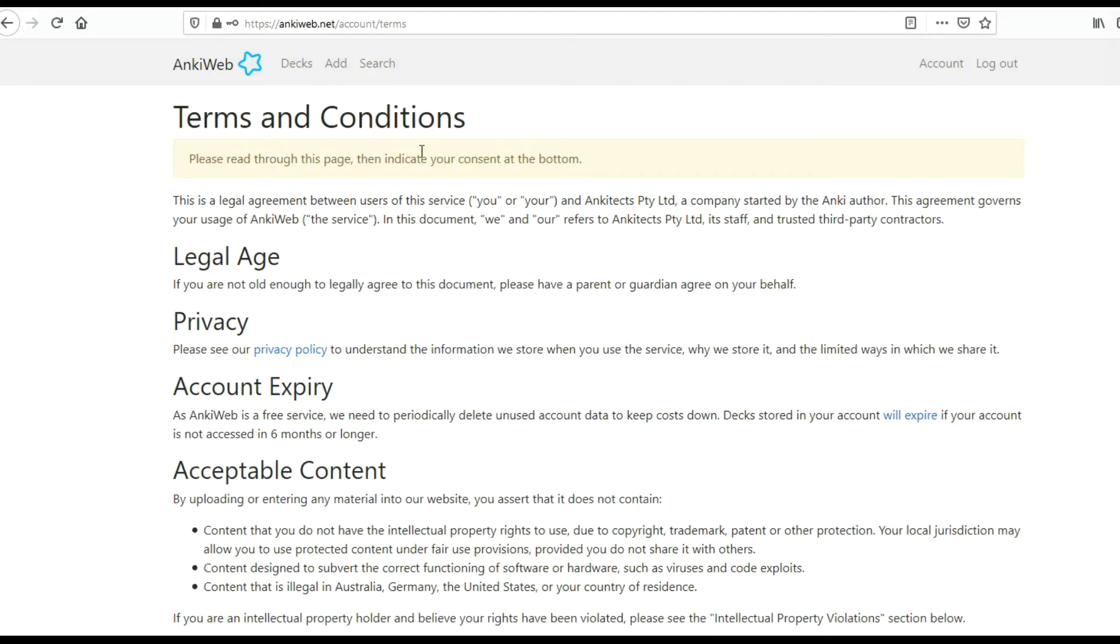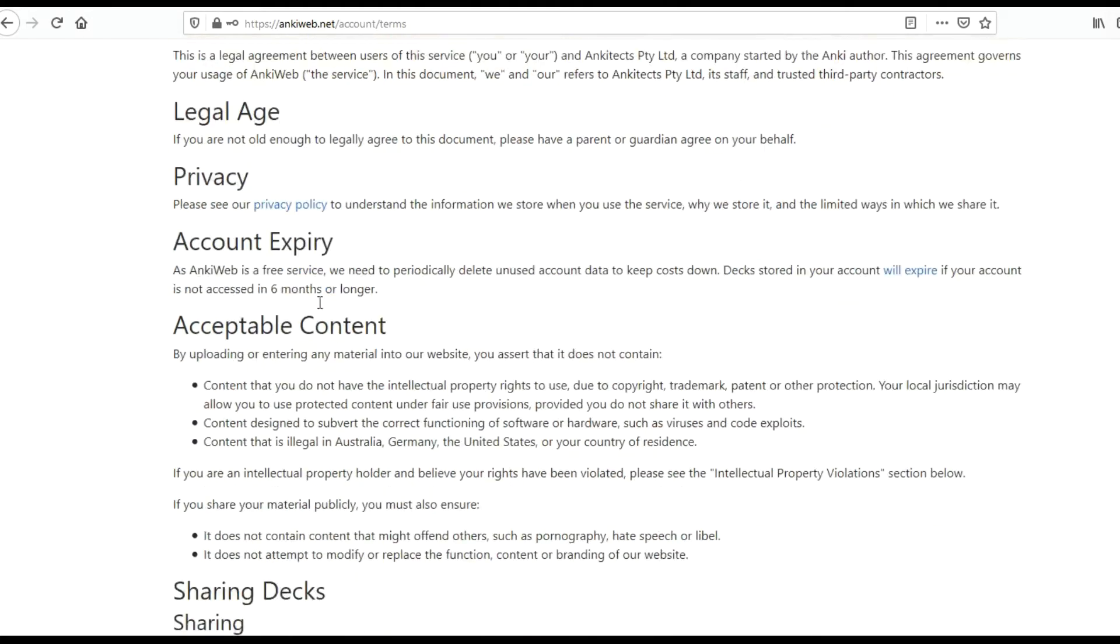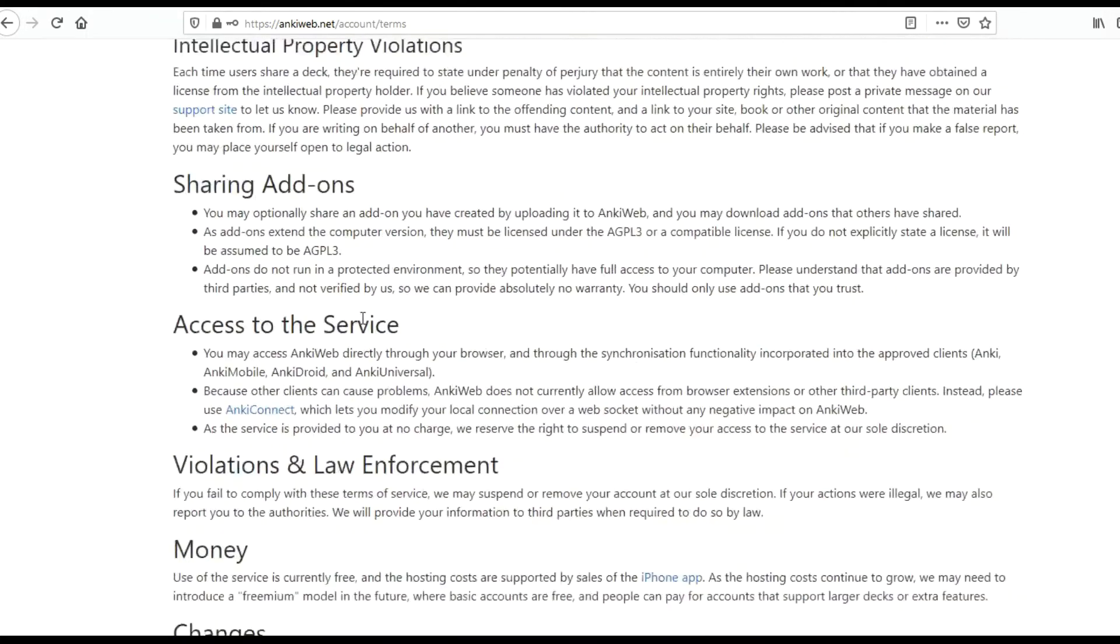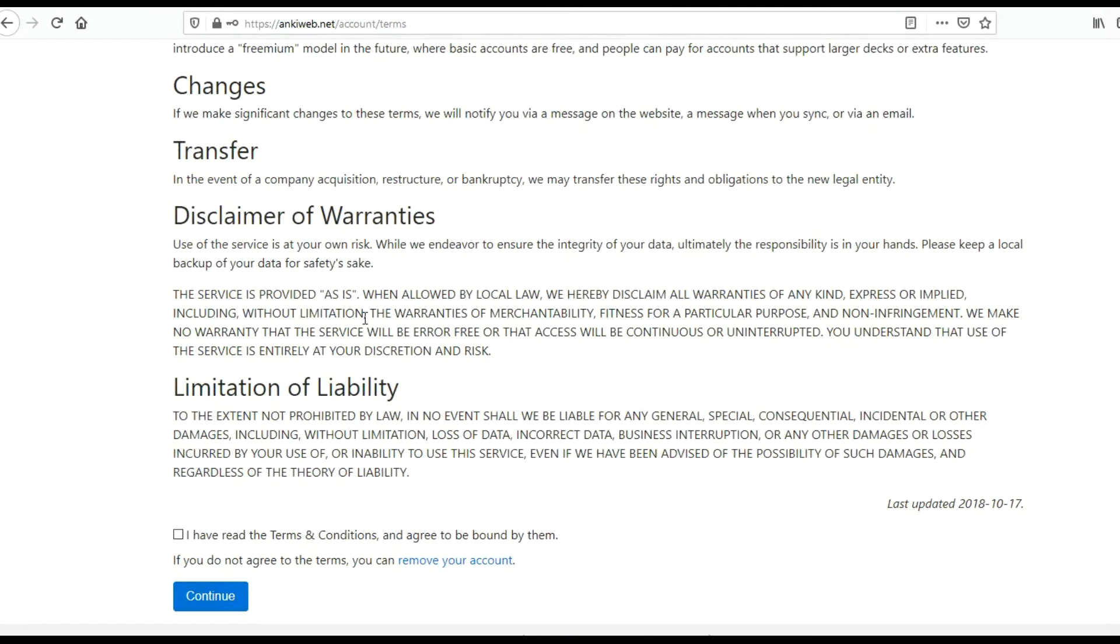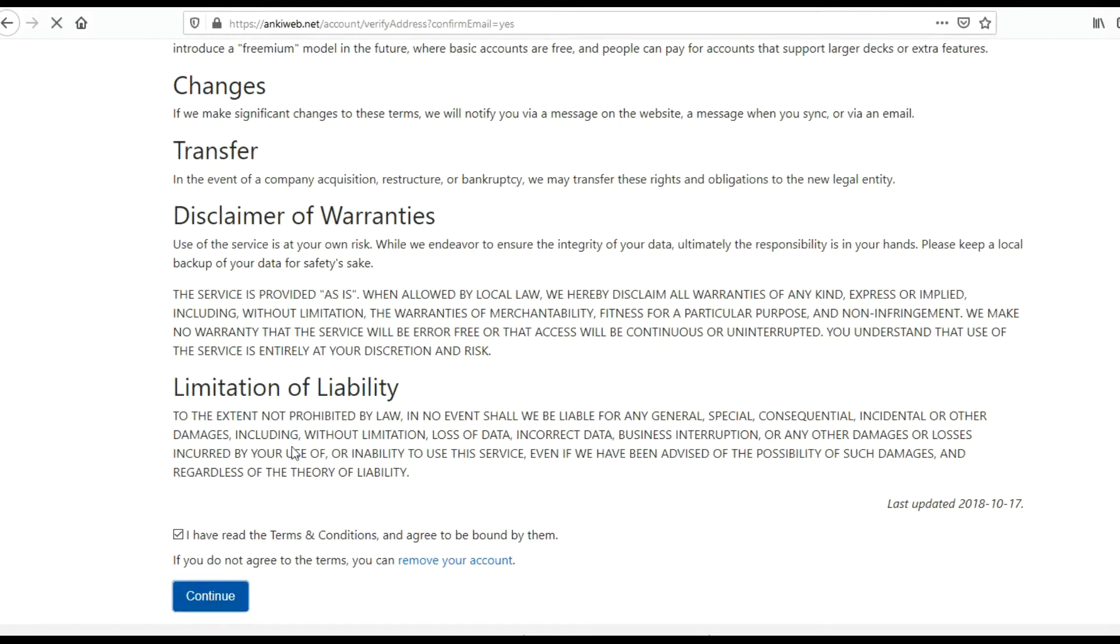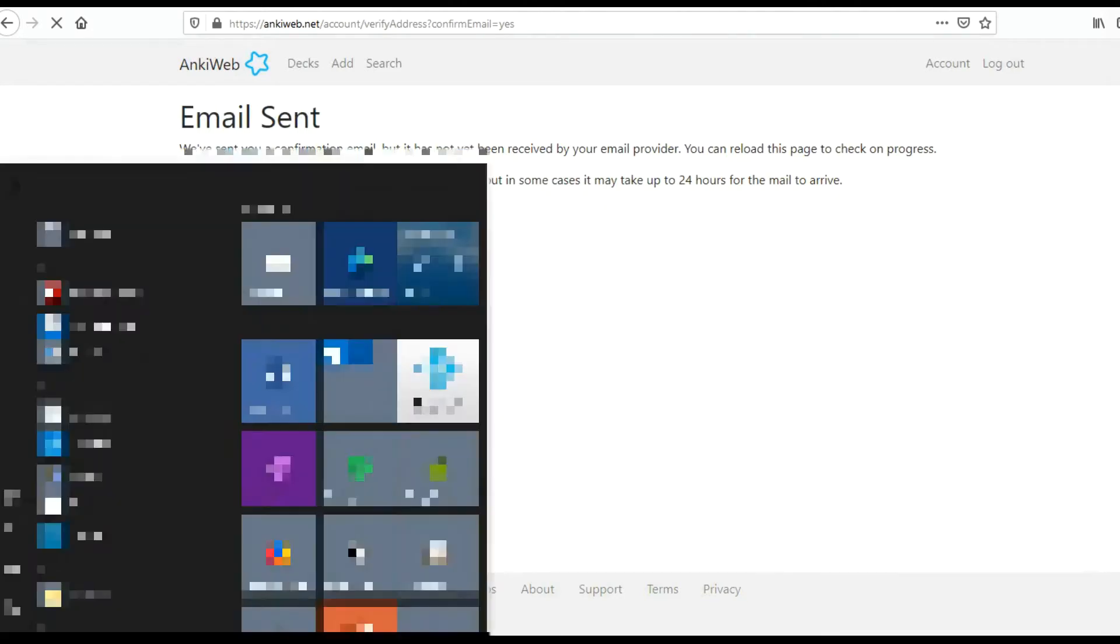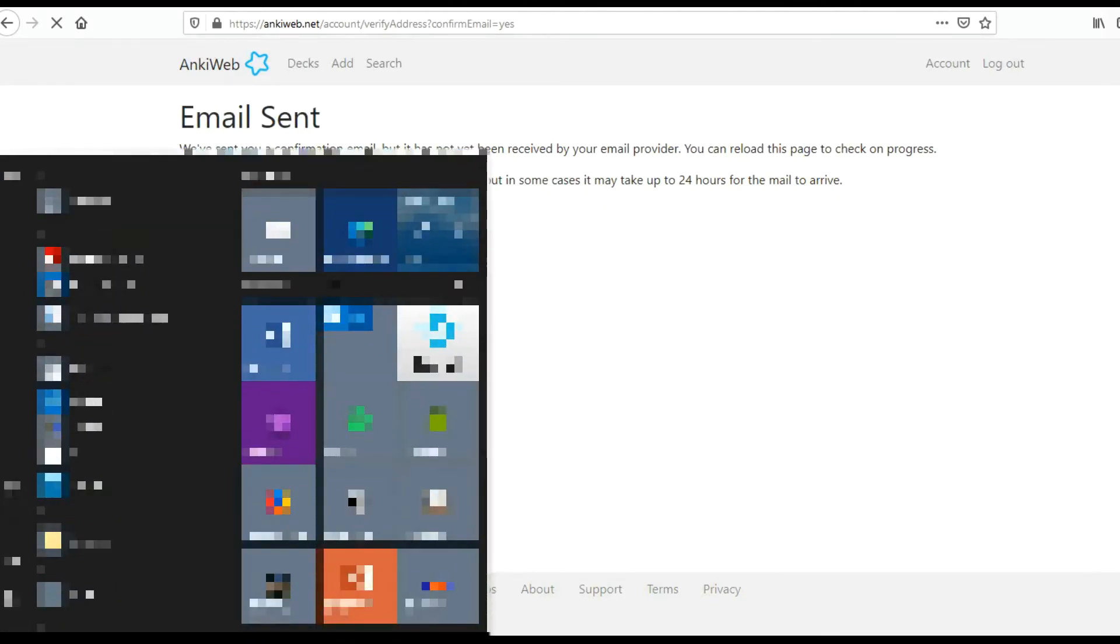The screen will come up with terms and conditions about age, privacy, and everything. I'm just going to scroll down, check this box 'I have read the terms and conditions and I agree to be bound by them,' and click continue. The system will then send you a verification or confirmation email.